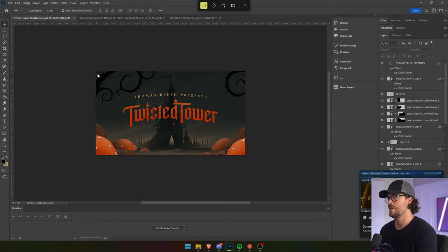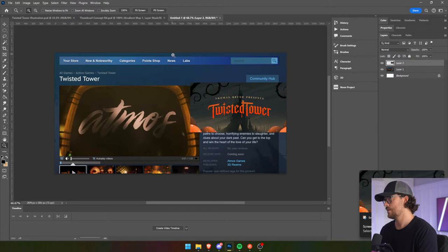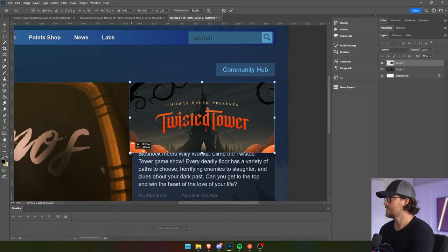The marketing people who work with AAA — this is what they do. They paste in a Steam page and see, okay, how is this going to look on Steam? It's very important that it makes sense on Steam.